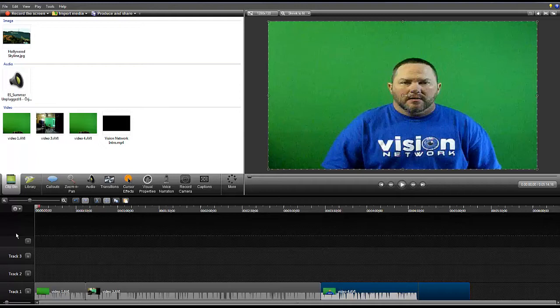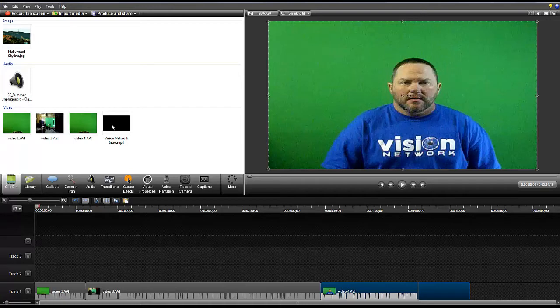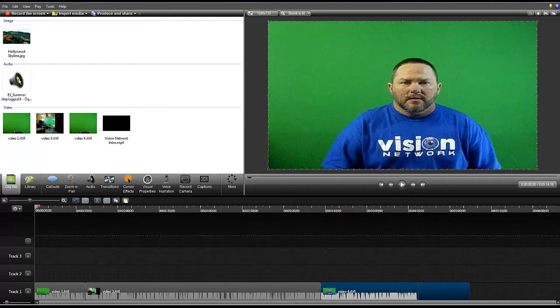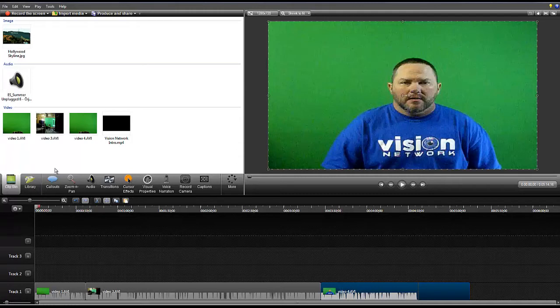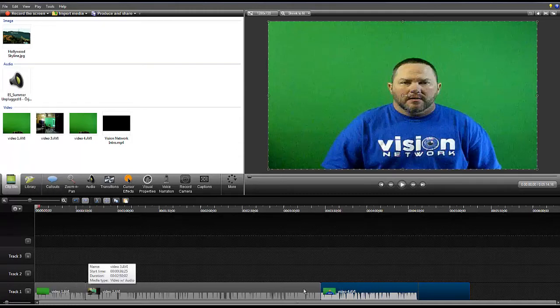I have three video clips. I have my Vision Network intro. I've got my music that I usually use in the background of my videos. I always use the same song. And then I've got the photo or the image that I'm going to use when I remove the chroma key. And I've already trimmed down some of the files to remove some of the stuff that didn't make the final cut for the video.